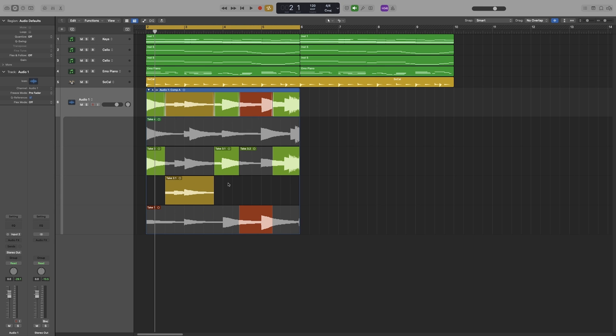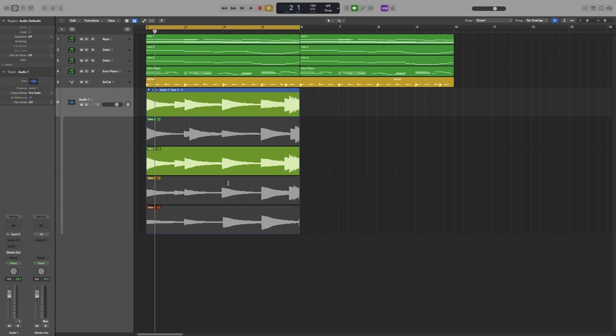Let's command Z to go back. Lastly I want to show you something. So when you cycle record you get all of your takes - take one, two, three and so on. Now all of these takes are a continuous take.